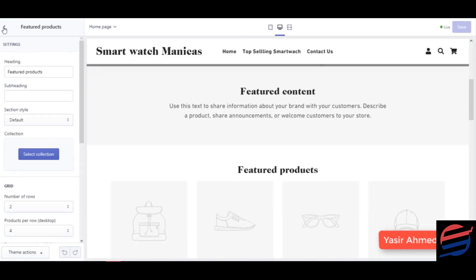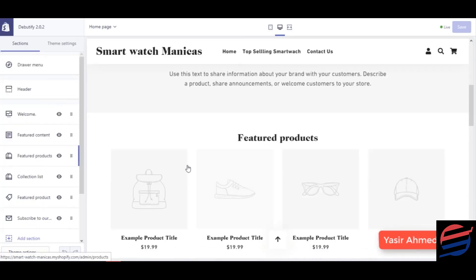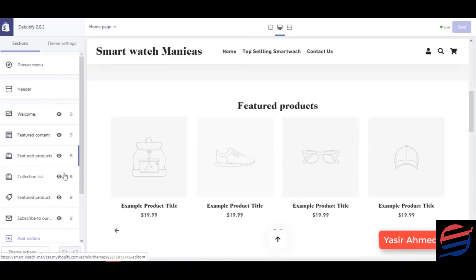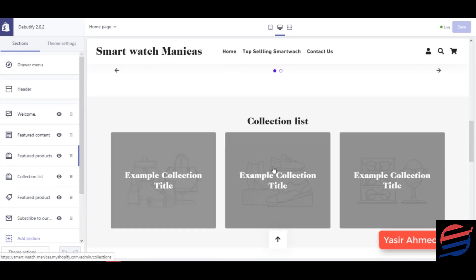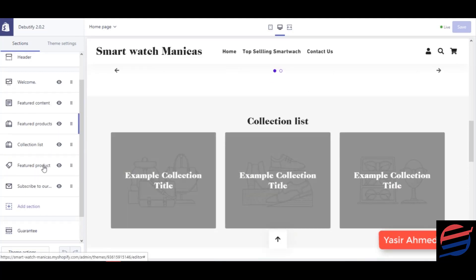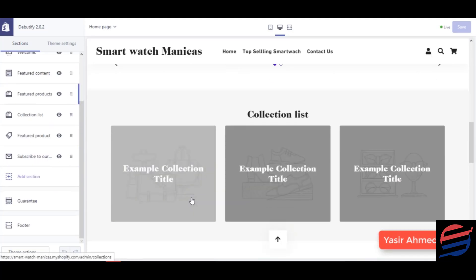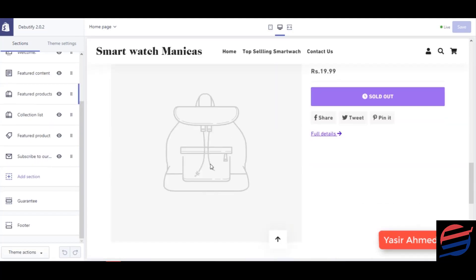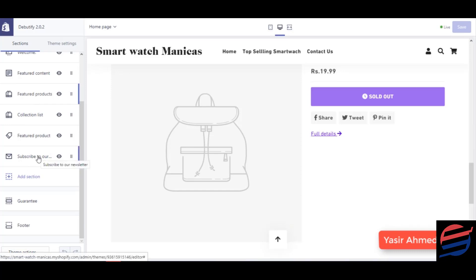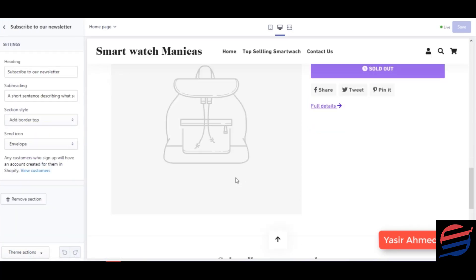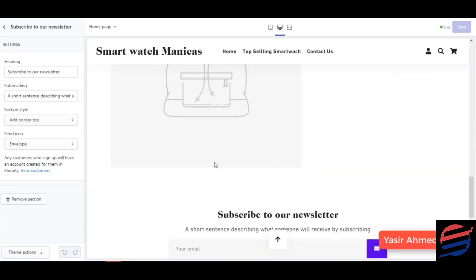We have featured products over here, a collection list, a featured product section, and obviously a newsletter section as well.